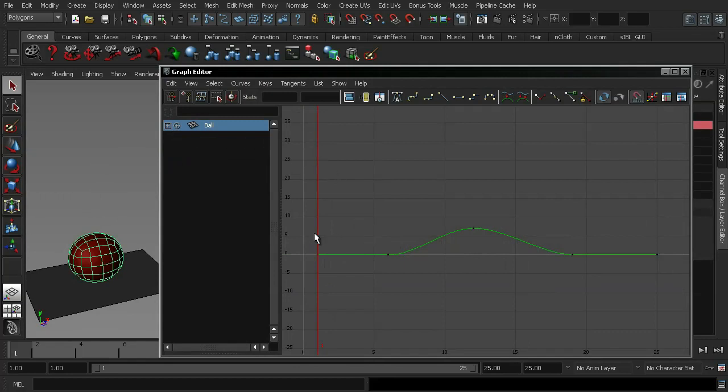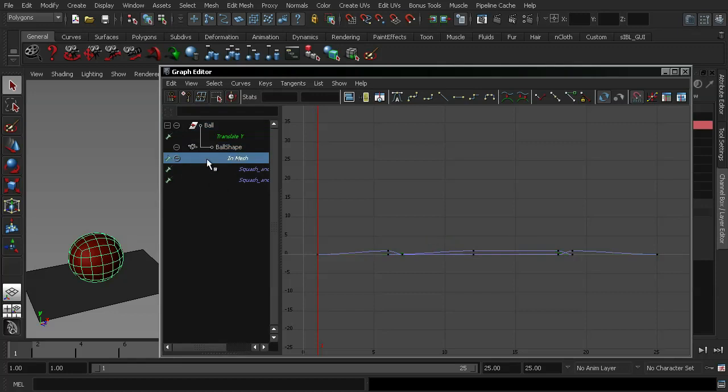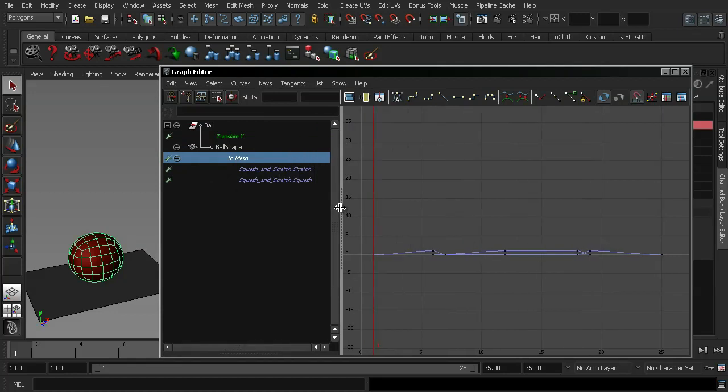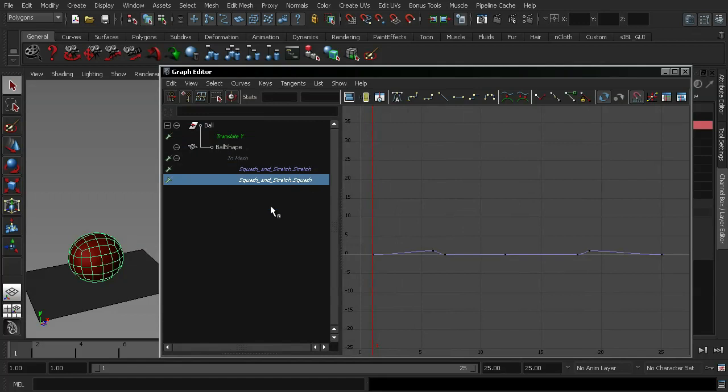All right. Now, to get access to the blend shapes, all we need to do is open up the actual ball shape. Because the blend shapes are actually applied to the mesh, as you'll notice here, that's what Maya's telling you. This is part of the mesh deformer. That's where we're going to find the curves for our blend shapes. Okay. And you can see that we've got our stretch shape and our squash shape. And these can be edited in the exact same way as any other animation curve inside of Maya.